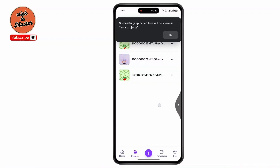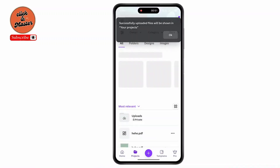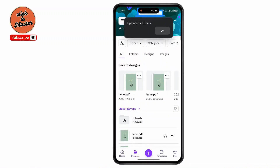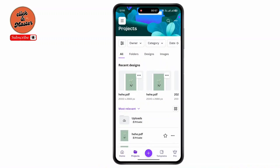Now simply go back. Under Recent Designs, select the uploaded file.